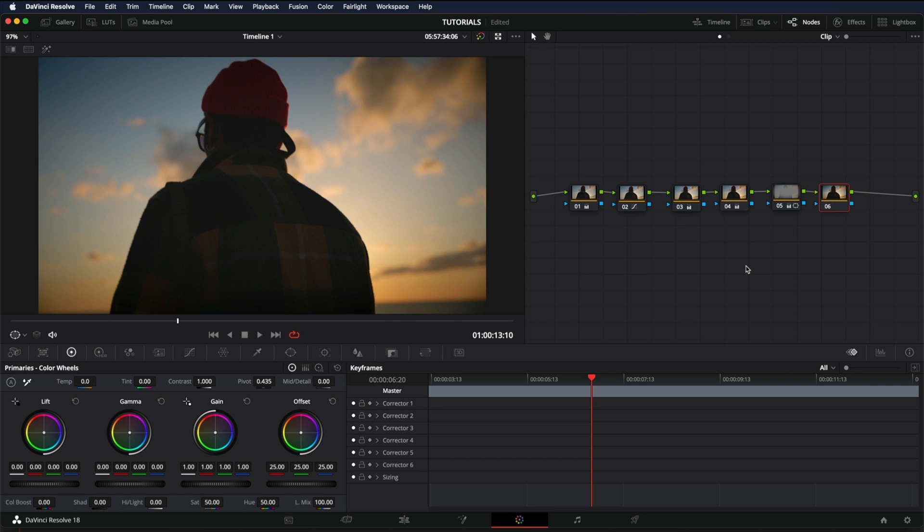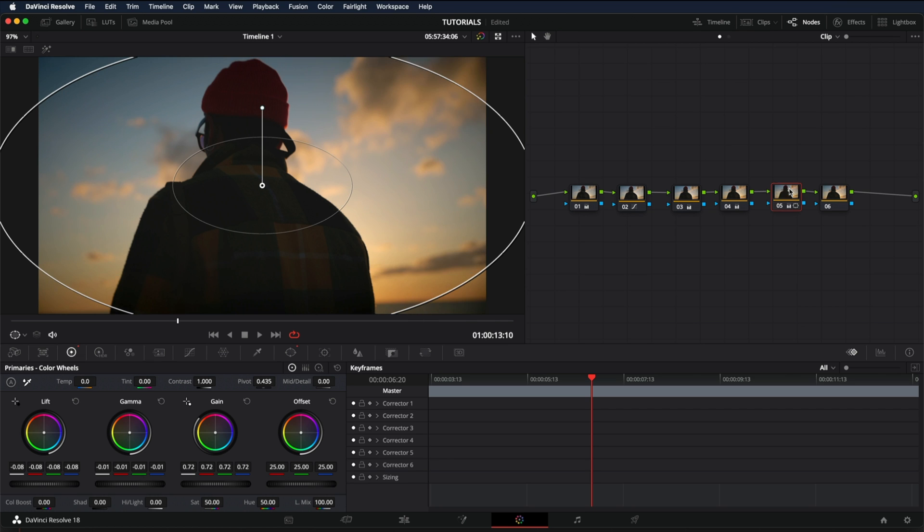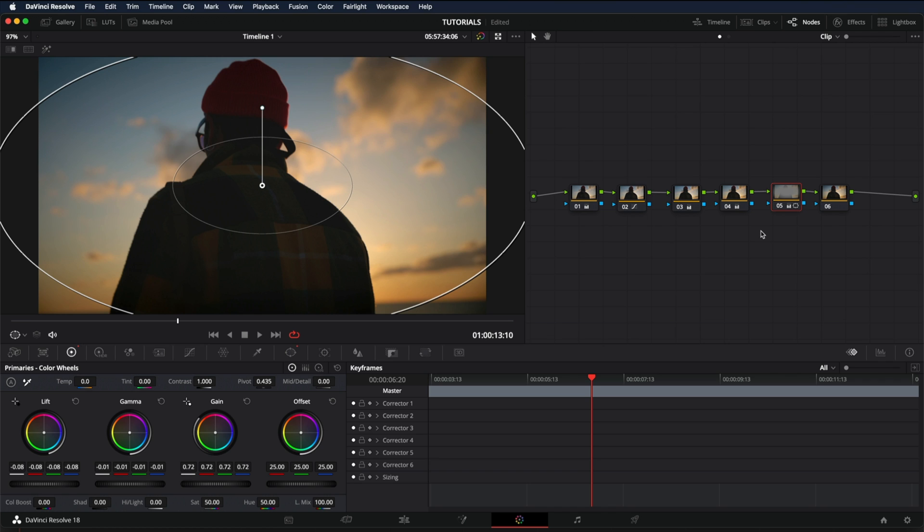But if you only want to disable one clip, you can either go and click at the number or selecting that node, press Ctrl D on Windows or Command D on Mac. This will only disable the one node. So this is how you see the before and after while you're doing the color grade.